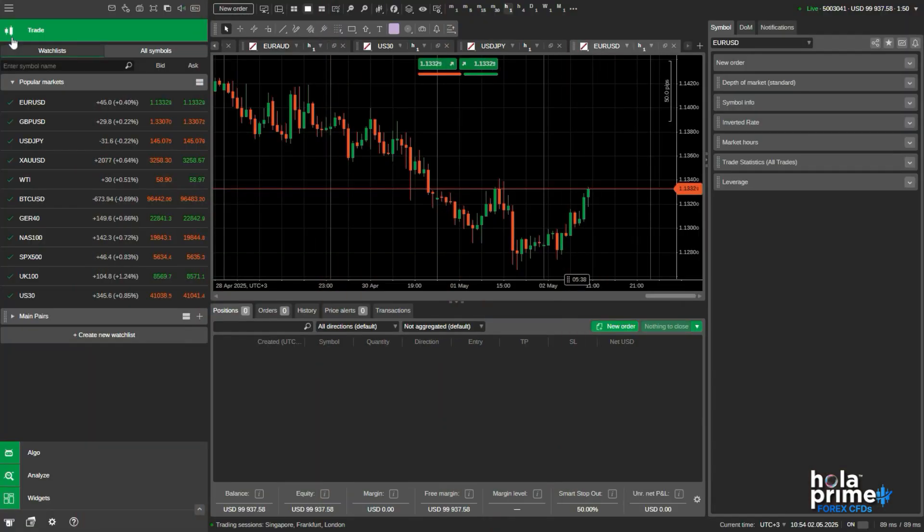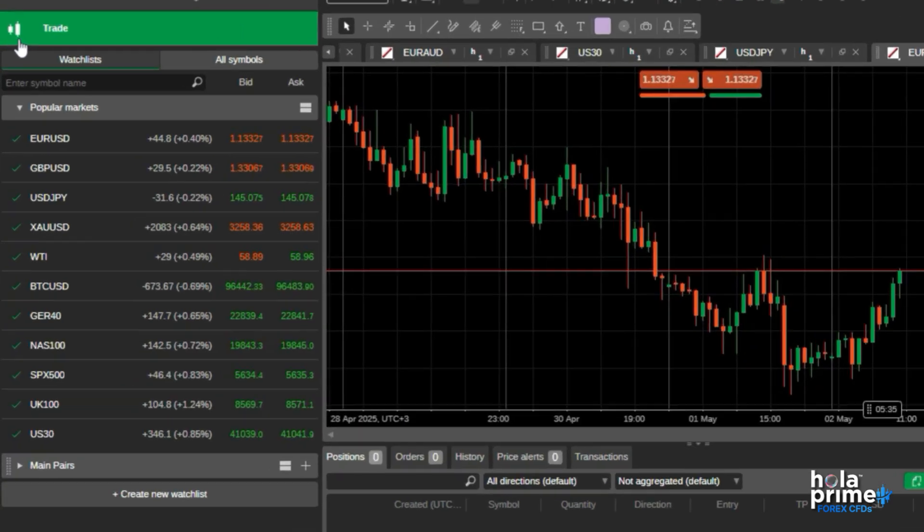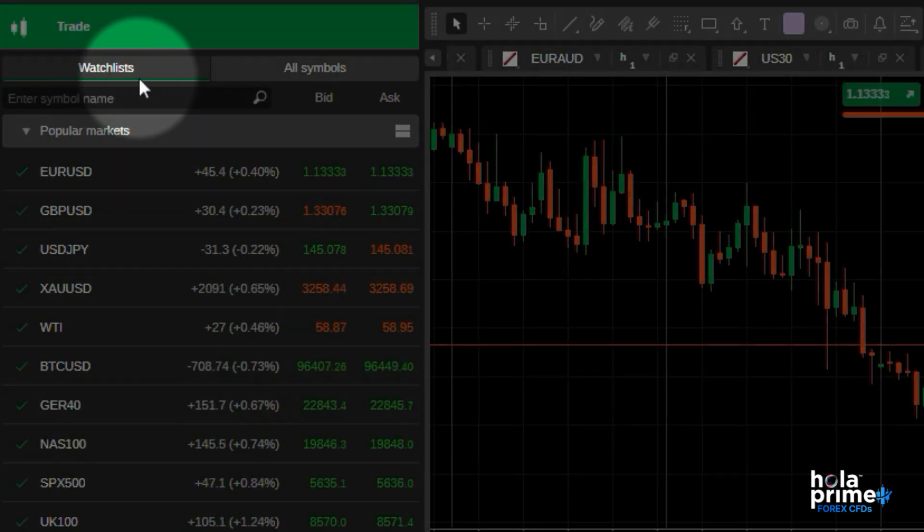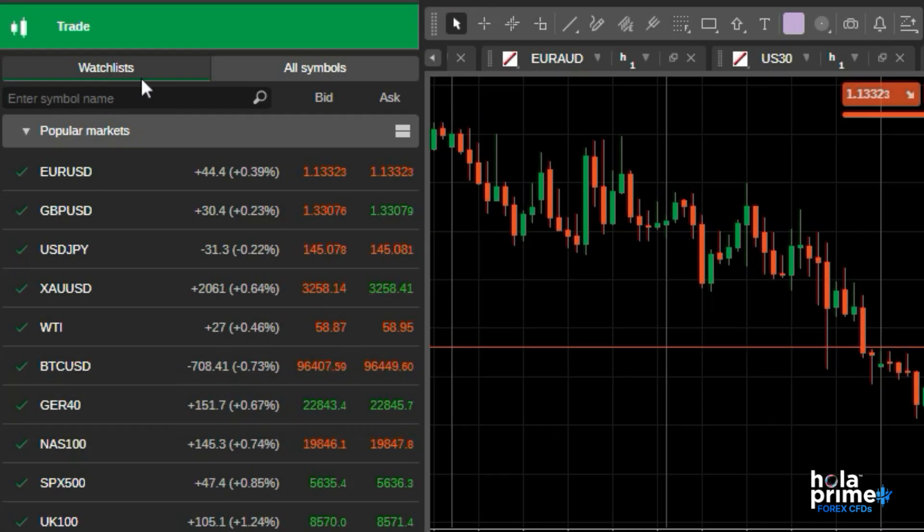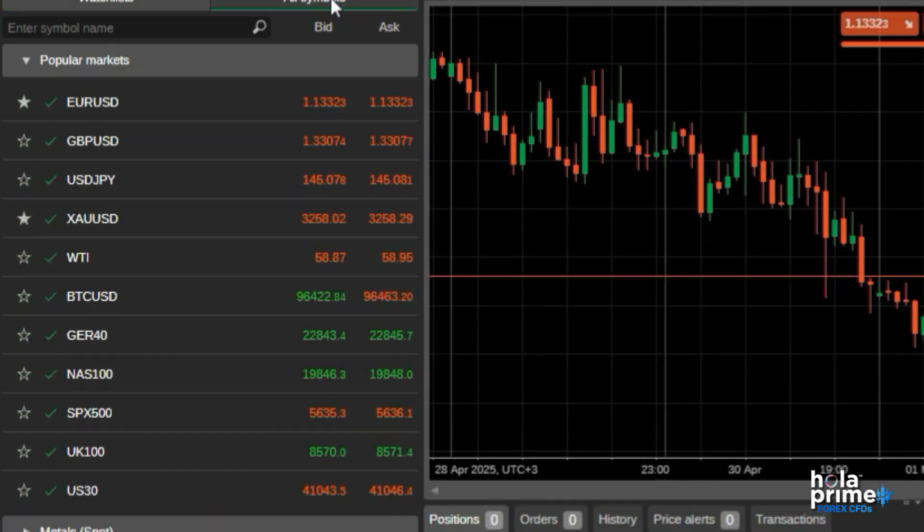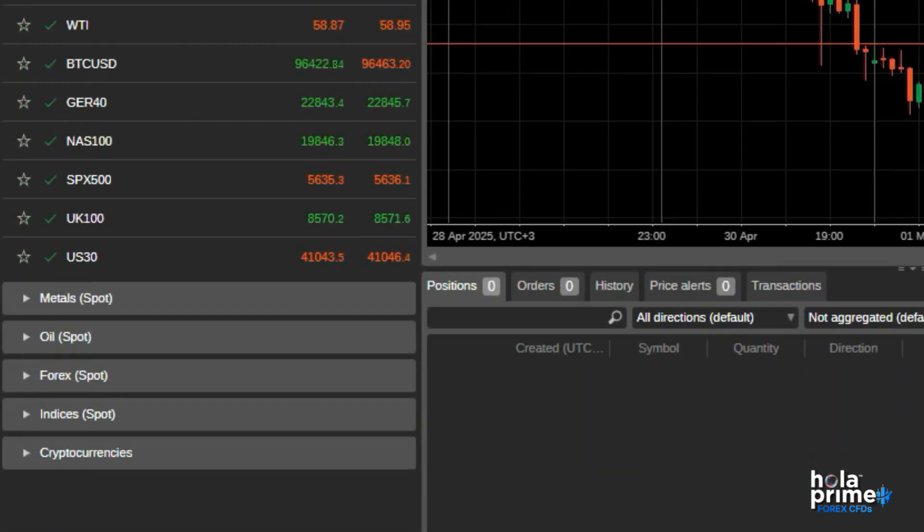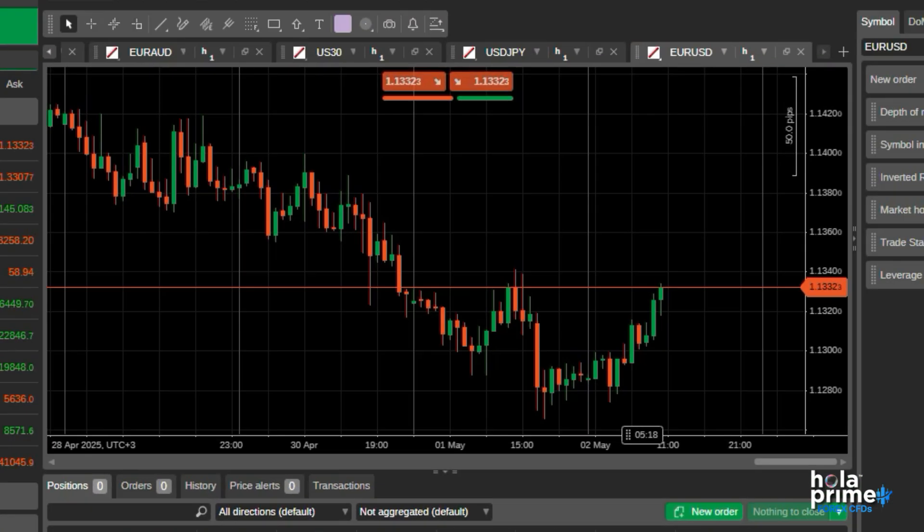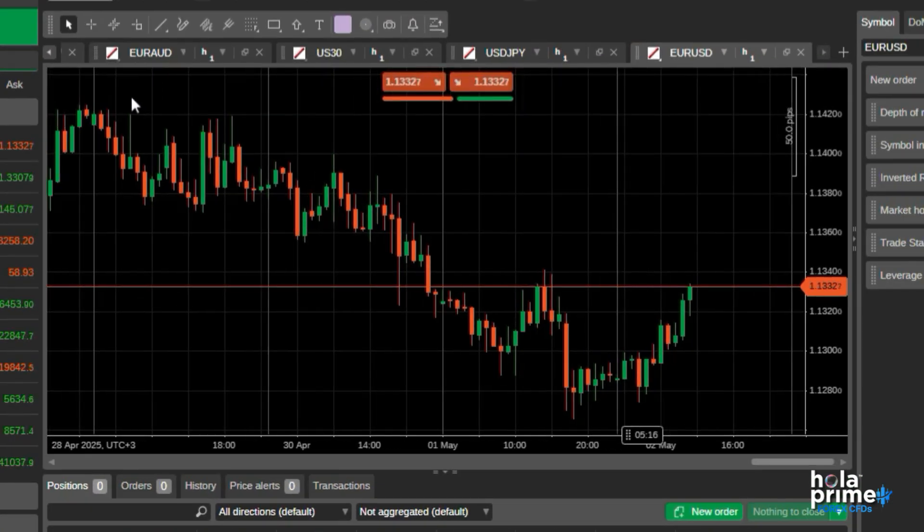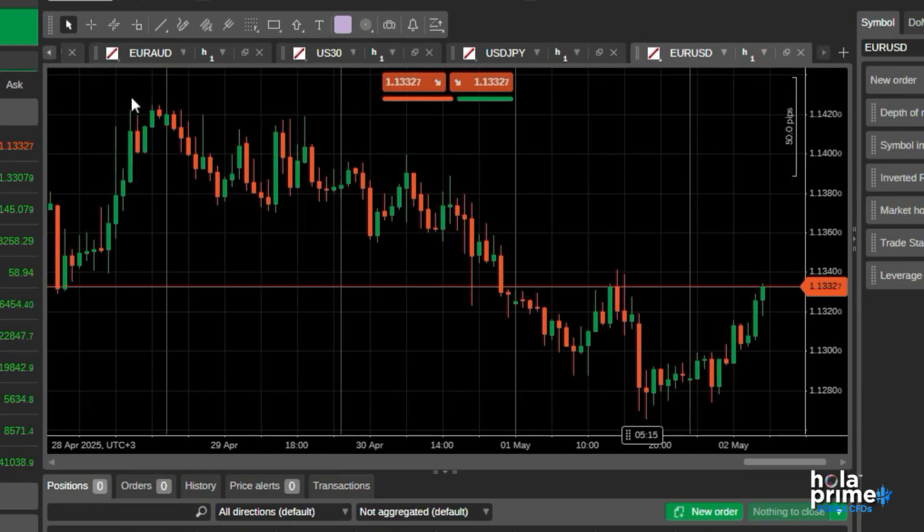When you log into Ctrader, you will see four main windows. On the left, you've got your watch list under the main menu. You will find all the instruments available for trading, categorized into groups here. In the middle, you'll see your main chart window, where all the price action happens.